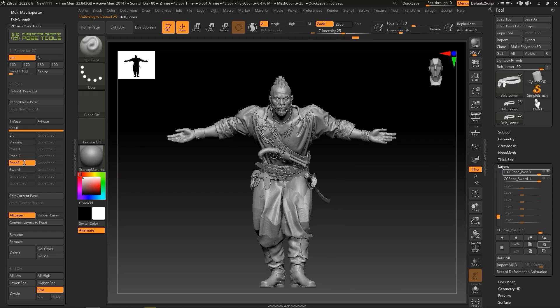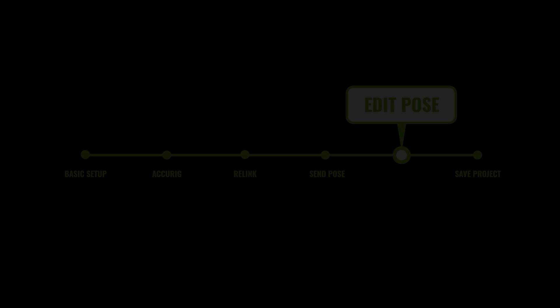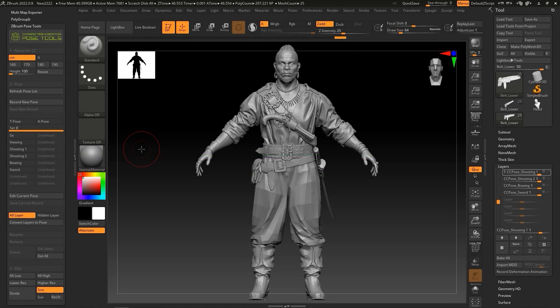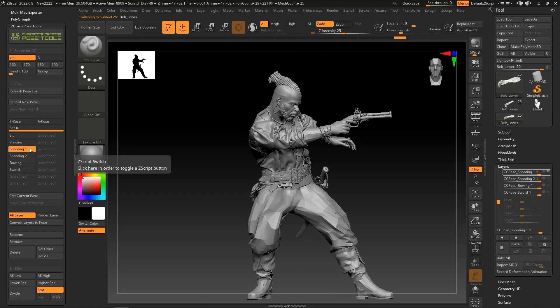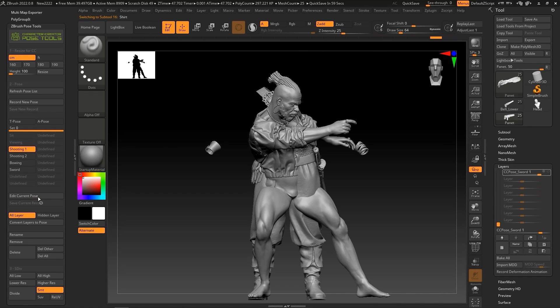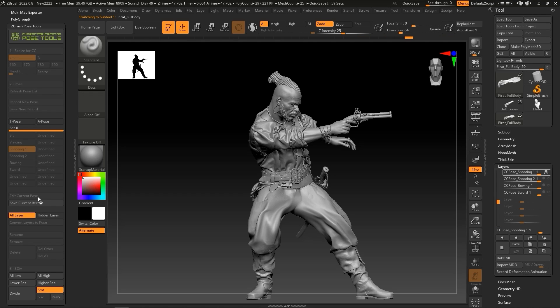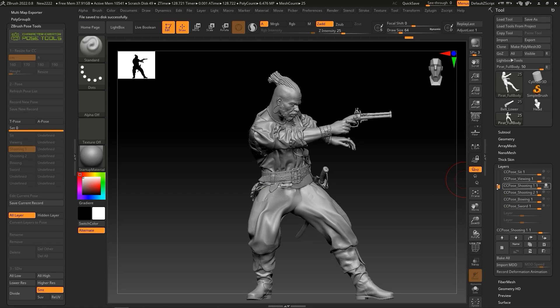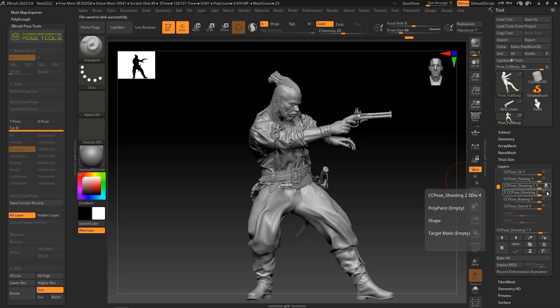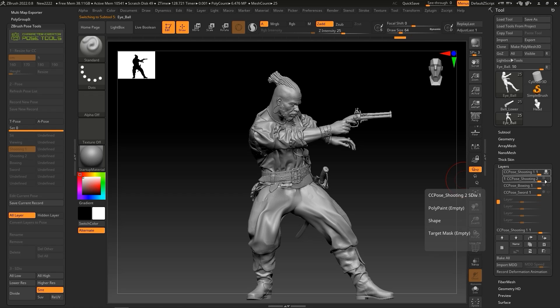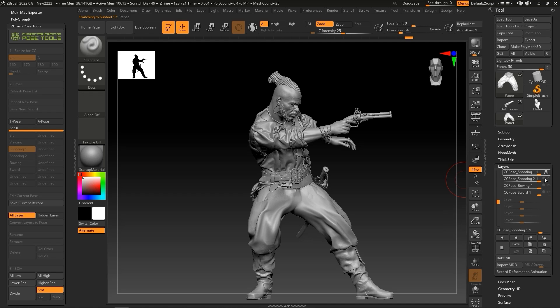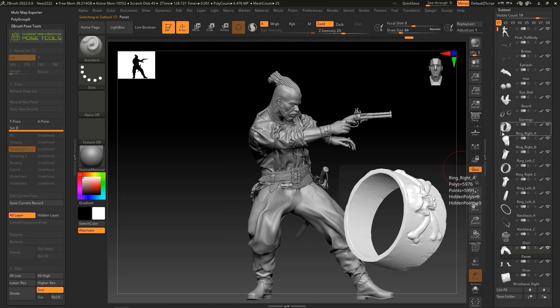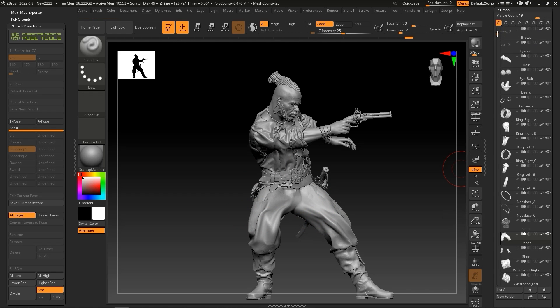You can also edit the active pose directly in ZBrush as well by clicking on the Edit Current Pose button. This will switch to the respective subtool layer, in this case ccpose underscore shooting one. You'll see the little record icon beside it which indicates record mode, allowing you to transfer or sculpt the mesh. Here what I'm doing is a bit of mesh editing on the trousers to make the fabric seem a bit more puffy.